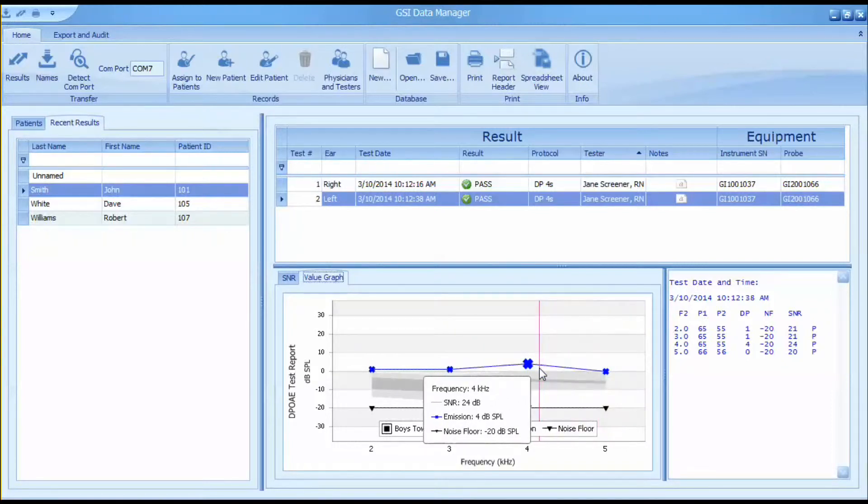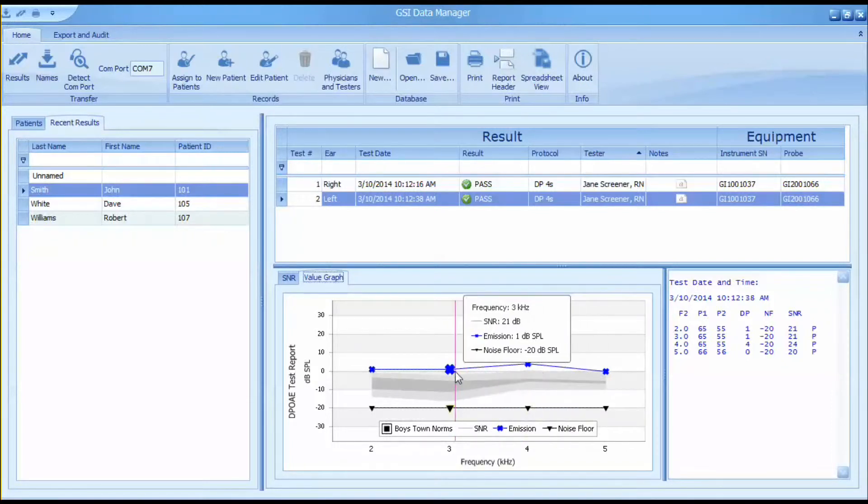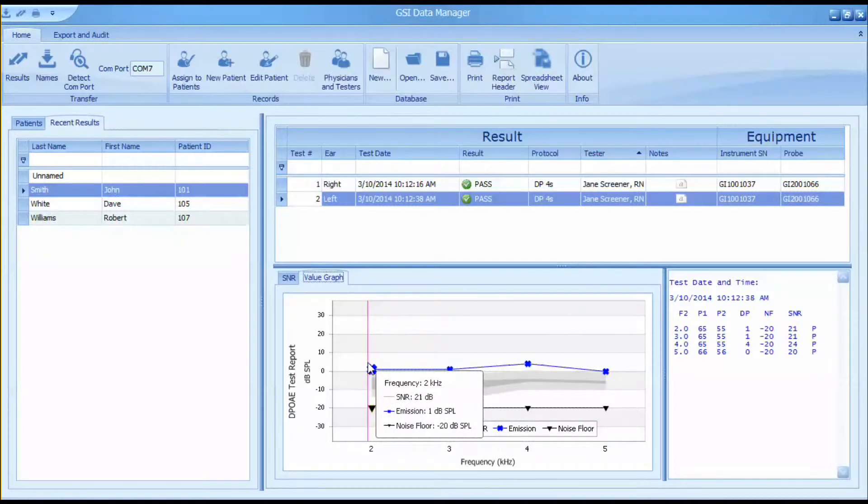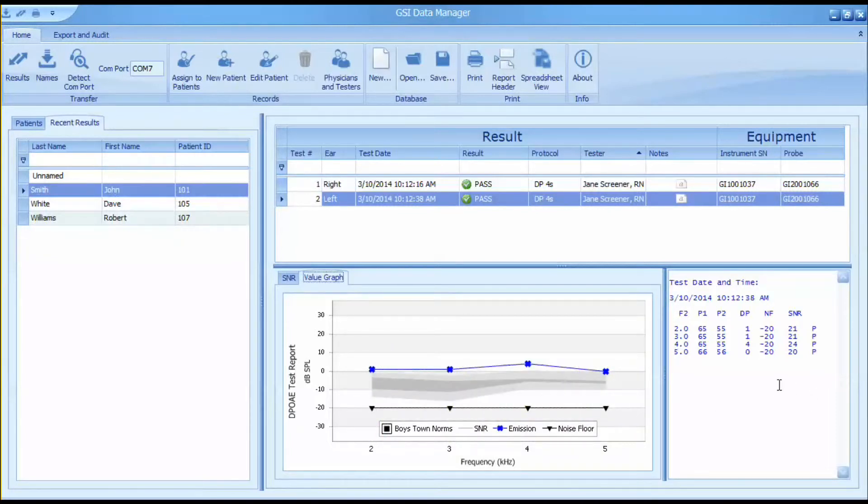The value graph is the DP or TE gram, which is a display of the OAE and the noise floor at each frequency in the test protocol.